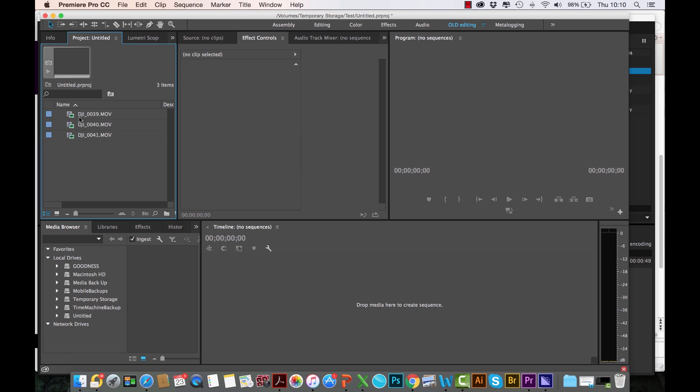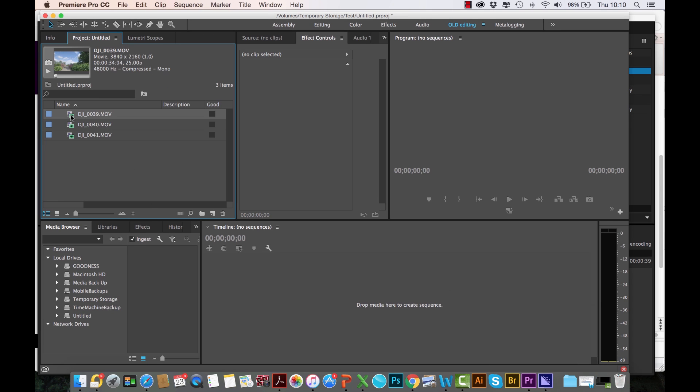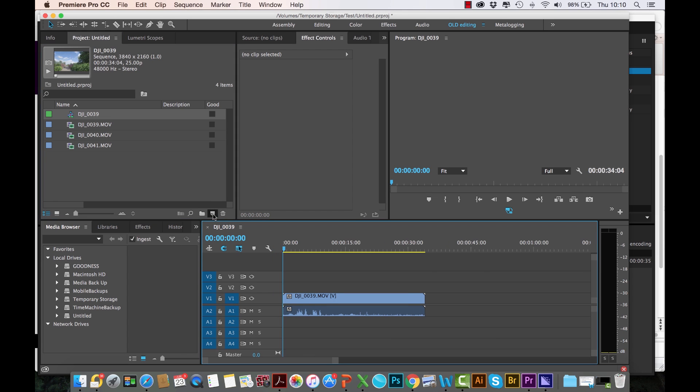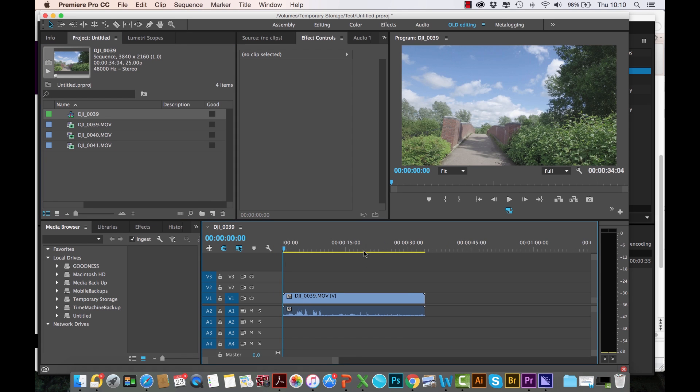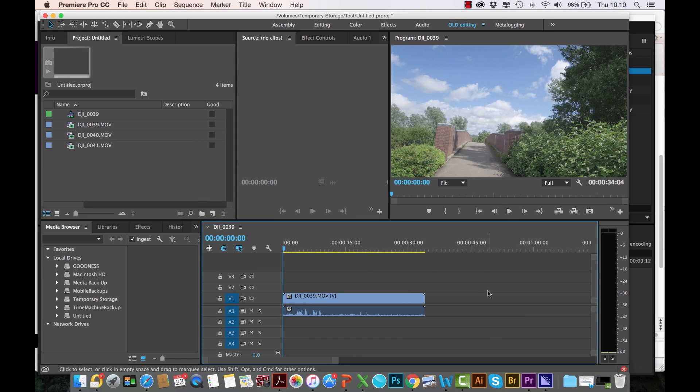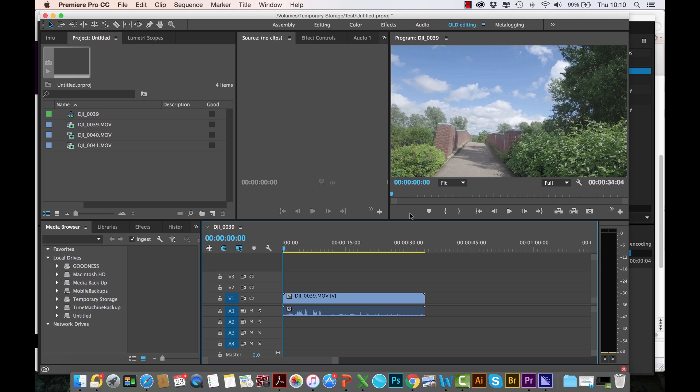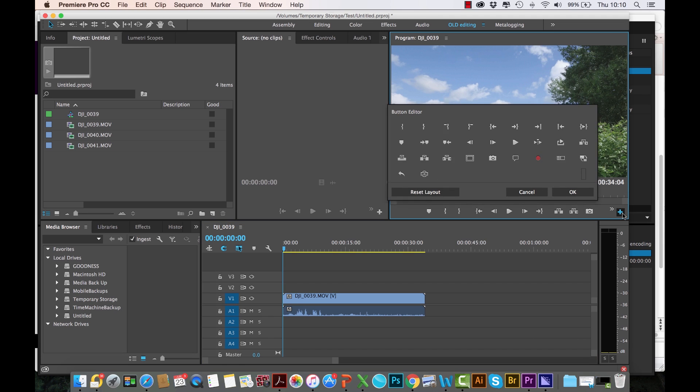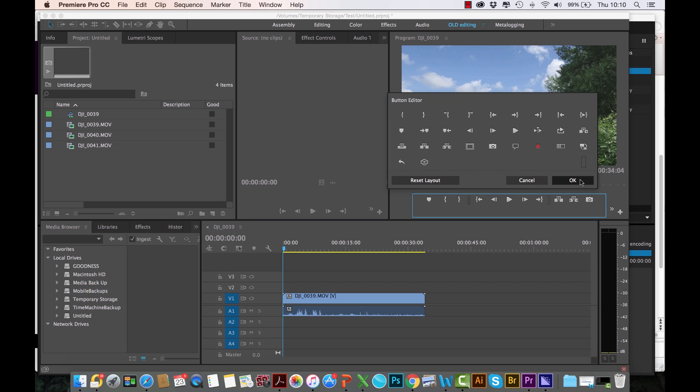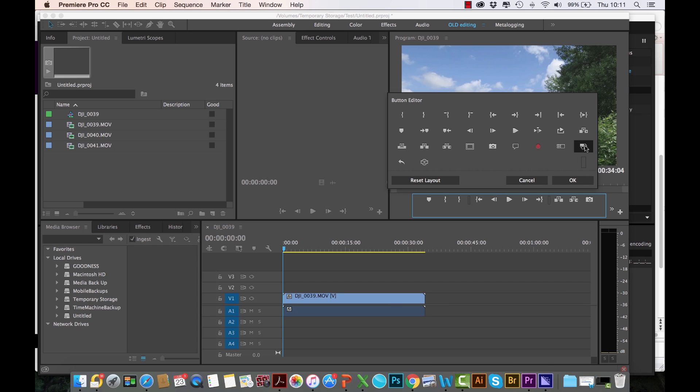You can start to create your projects. I'm simply going to drag this into a new item, created this new sequence. The next thing you want to do now is basically customize your program panel here so that you have the proxy toggle switch on. The way you do that, you simply come to this plus sign here, and this is the new Toggle Proxies button. All you have to do is just drag it into this area here.